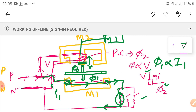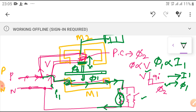If the load is more, more current flows; if less load, less current flows. Based on this, flux phi 1 is also produced. The current and flux phi 1 are in phase. Whereas in the pressure coil, the flux and voltage are in quadrature — 90 degrees — to each other.